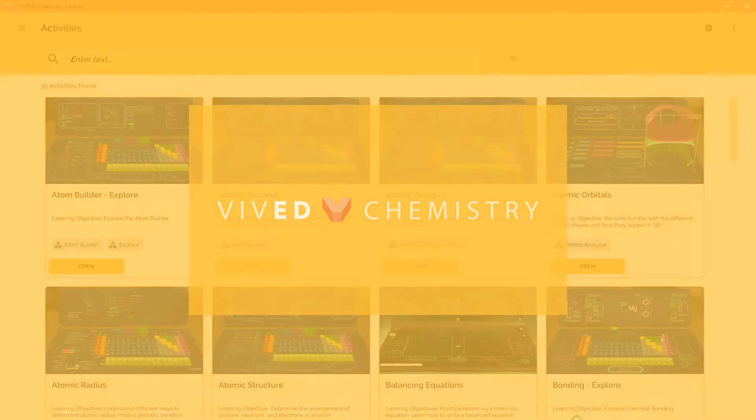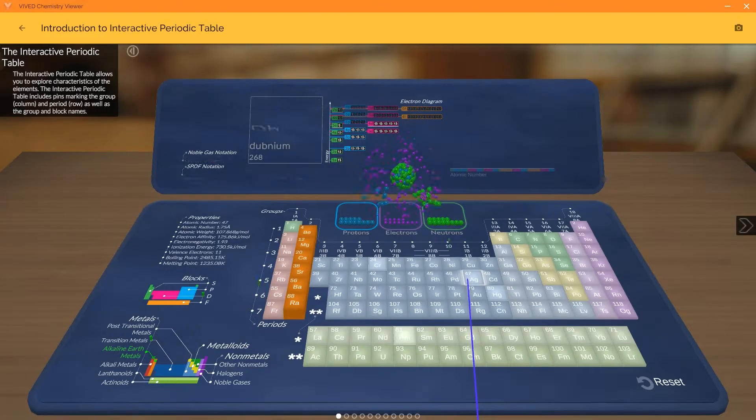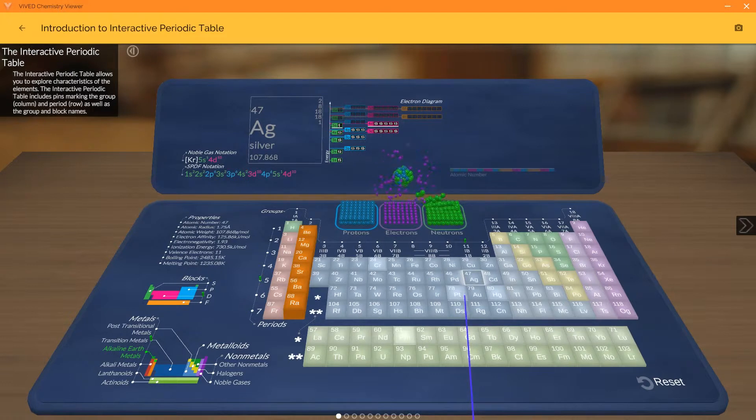Vivid Chemistry provides students the opportunity to learn, review, and practice important chemistry concepts.